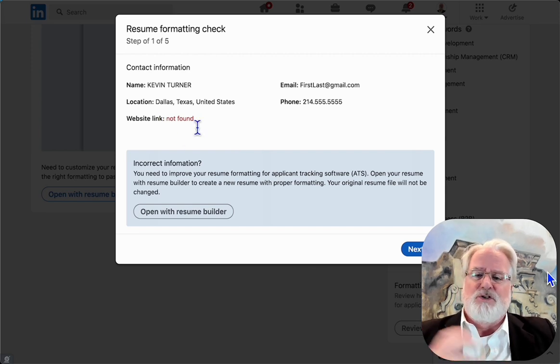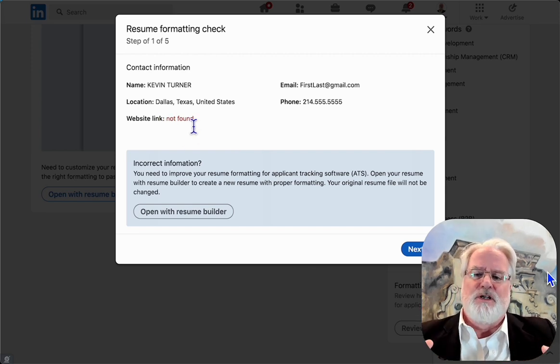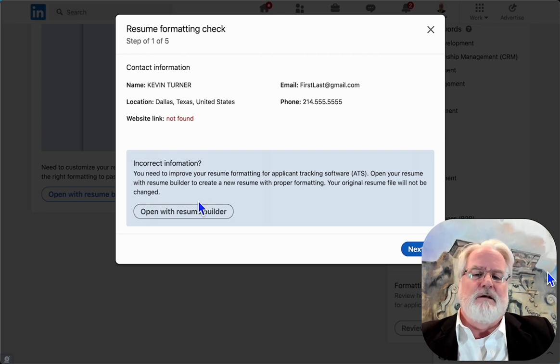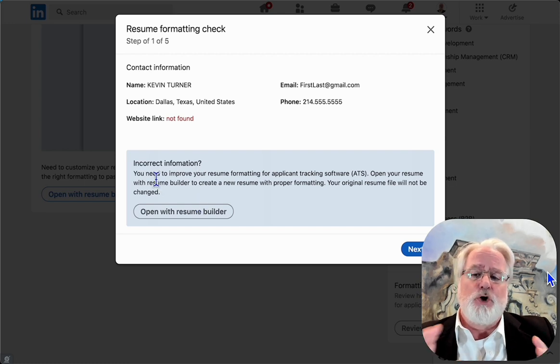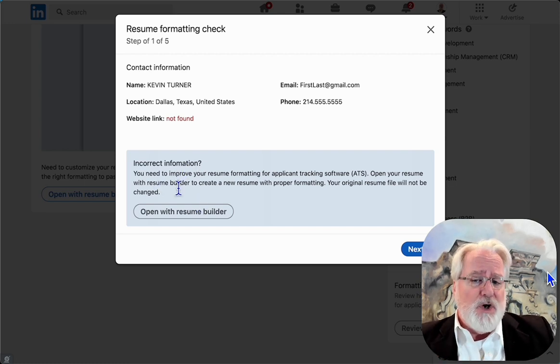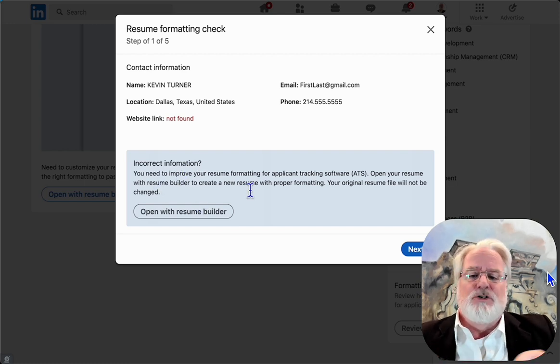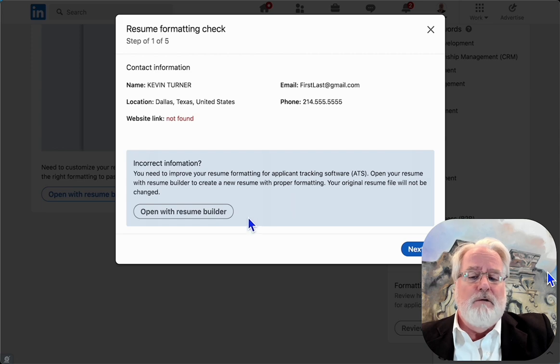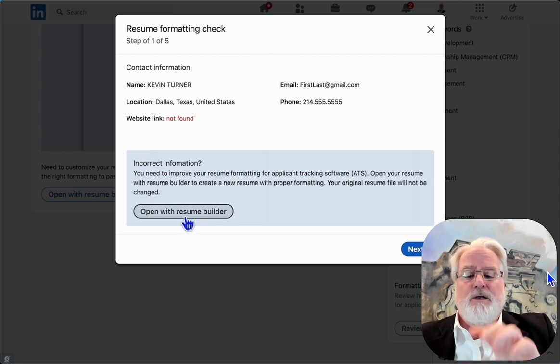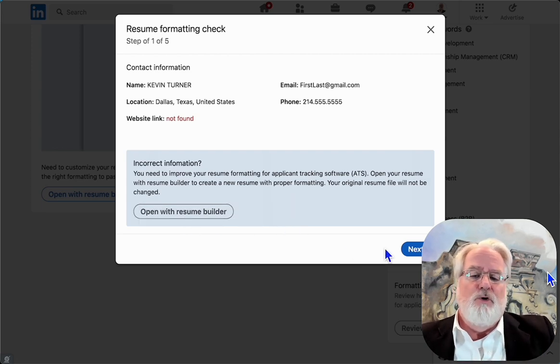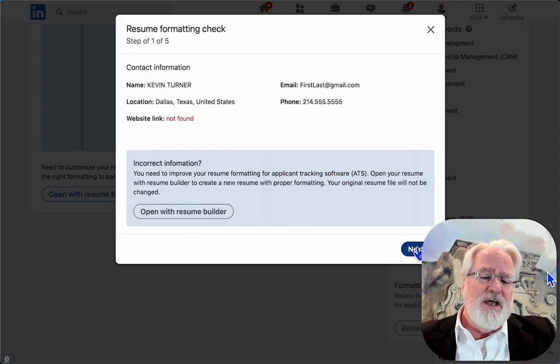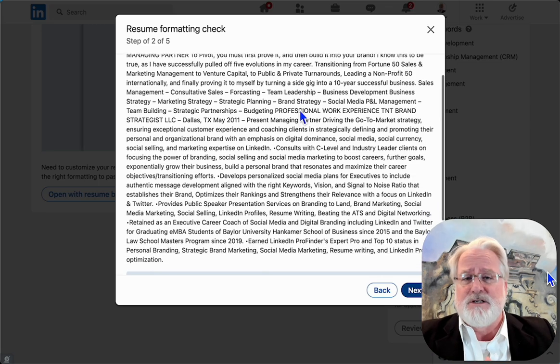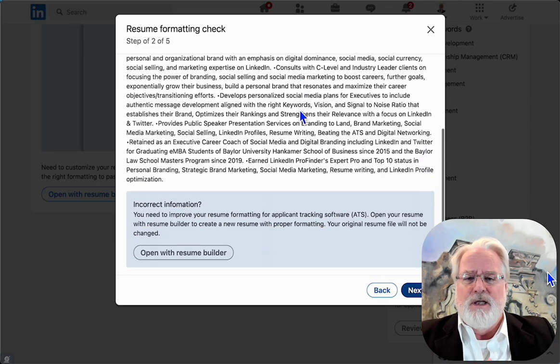It told me initially it didn't find a link to my LinkedIn even though I had it in there—couldn't read it, couldn't parse it. I could go right to open resume builder or I can go next to find out what else it discovered in the parsing.